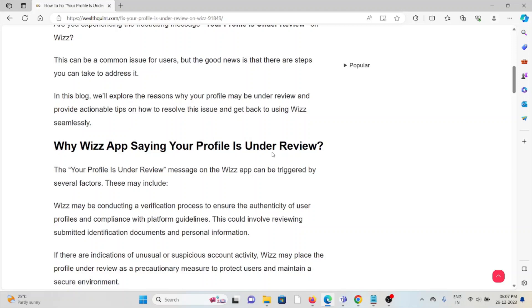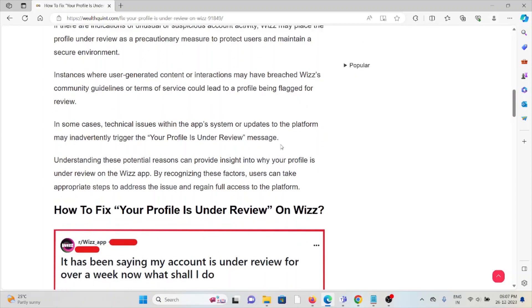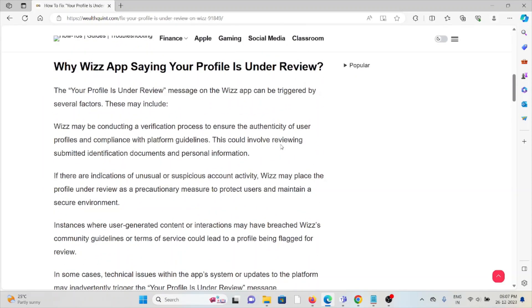We'll provide actionable tips on how to resolve this issue and get back to using Wizz. So why is Wizz saying your profile is under review? This message can be triggered by several factors.